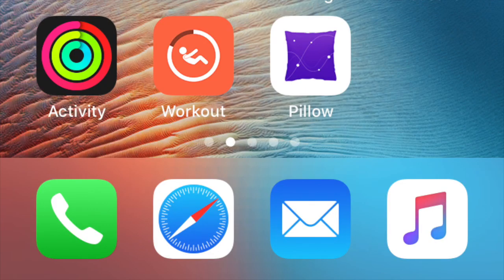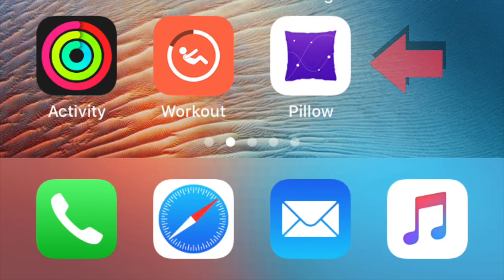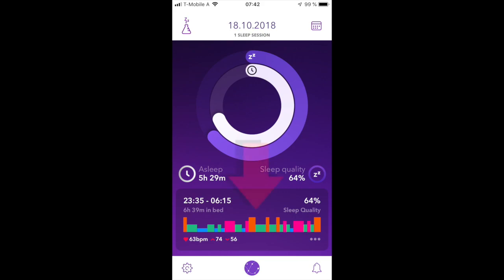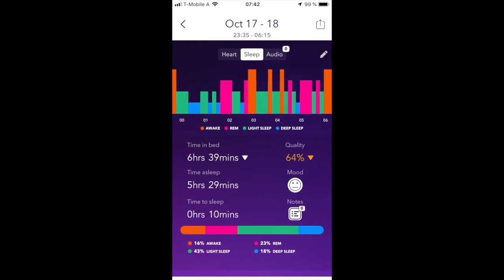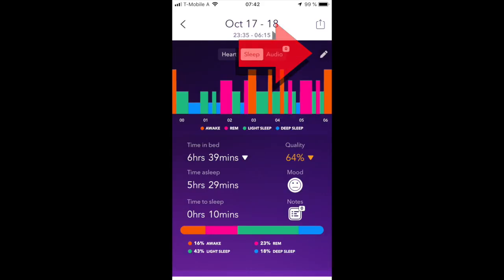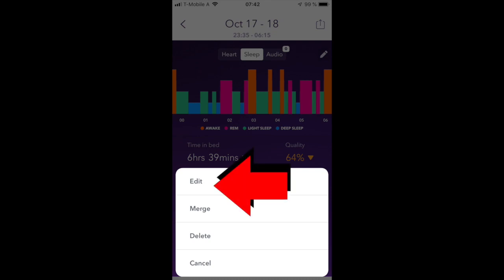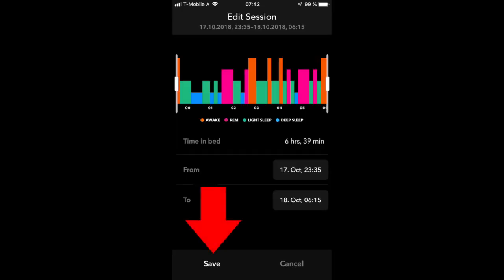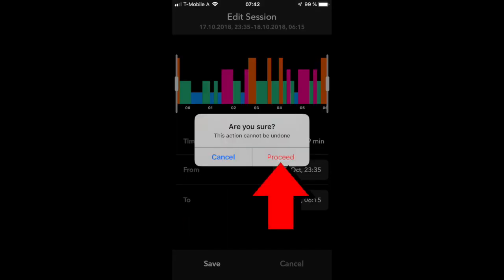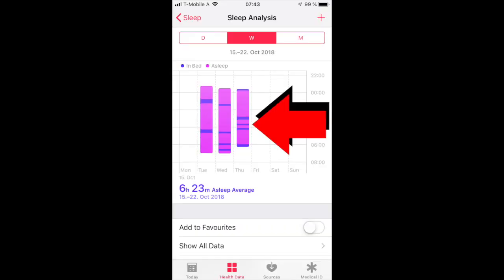After that, open the Pillow app on your iPhone. Go to the sleep session that did not sync to your Health app and click on the pencil on the top right. Click on edit and then click on save without making changes. This will force the app to sync this data to your Apple Health app again.